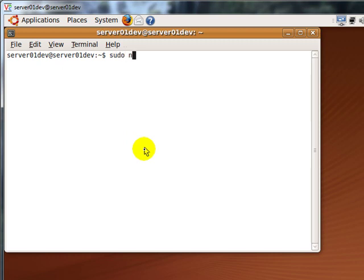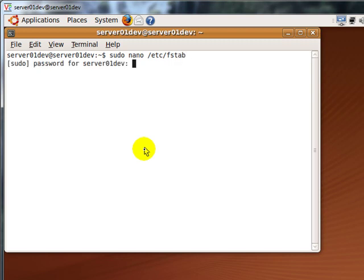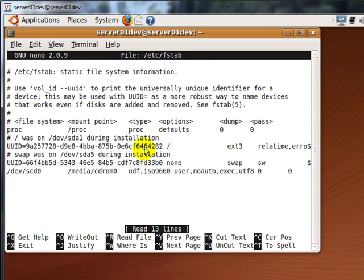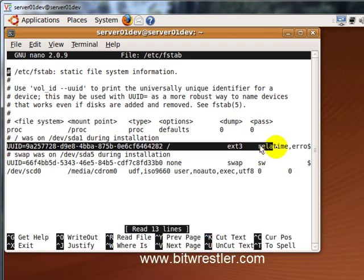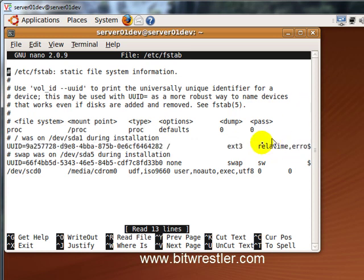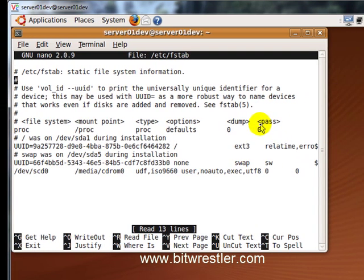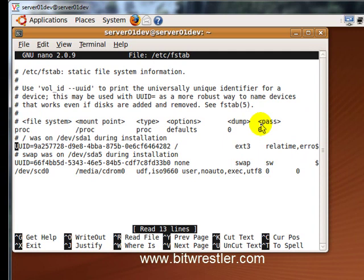Enter sudo nano /etc/fstab and enter. Enter your administrator password. The Samba Share document is located on this partition. I'm going to highlight it. To enable ACL for this partition, change the line to the following.